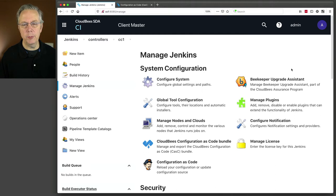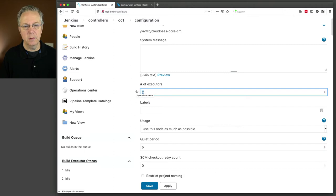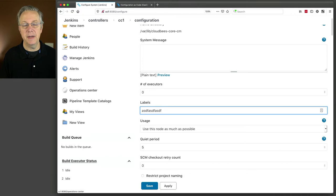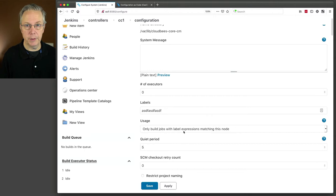Now what we want to do is go ahead and configure our system. We have a handful of changes to make. First, we want to set our number of executors to zero. I'm going to set a label of ASDF ASDF ASDF — just some random character string. I'm going to change the usage to only build jobs with a label expression, because jobs should never run directly on the controller, so we're removing the executors directly from the controller.